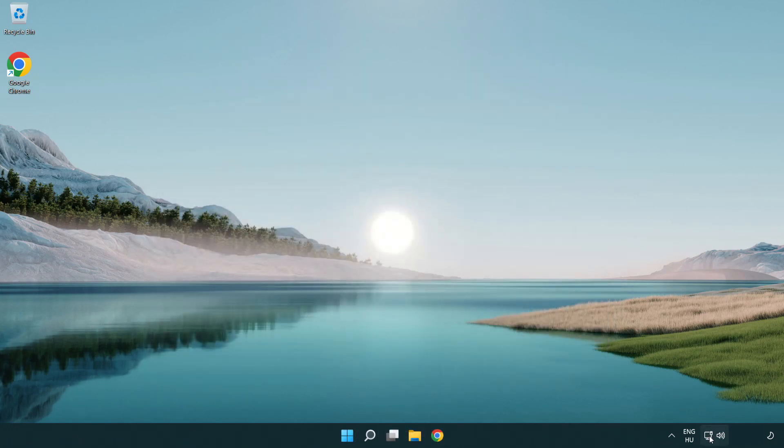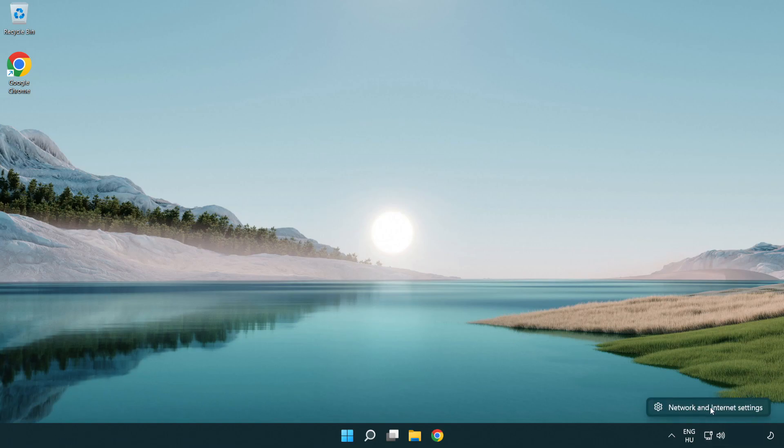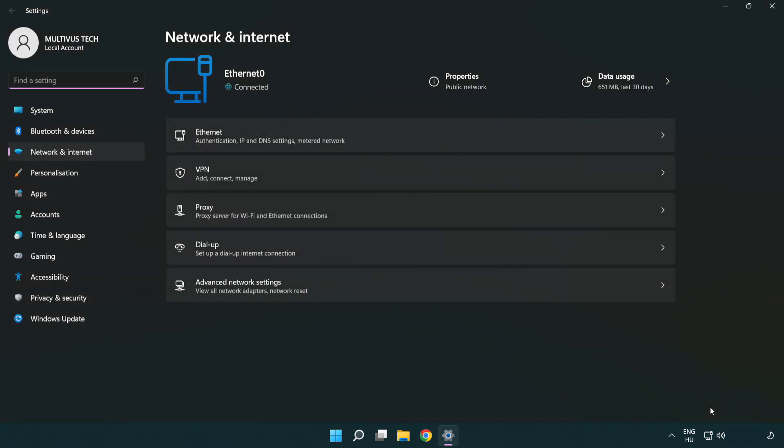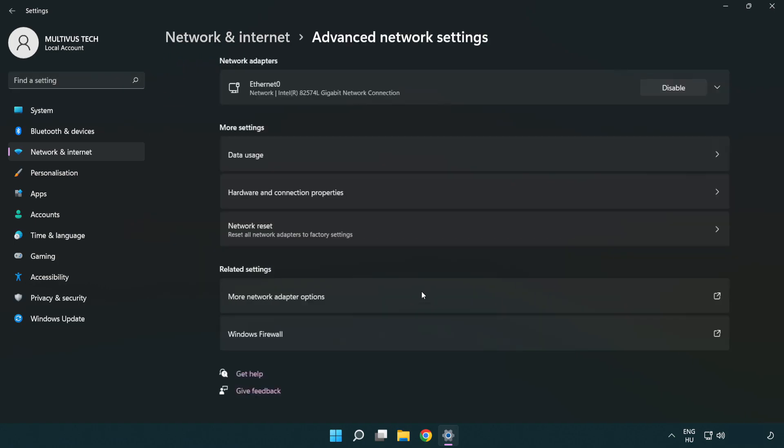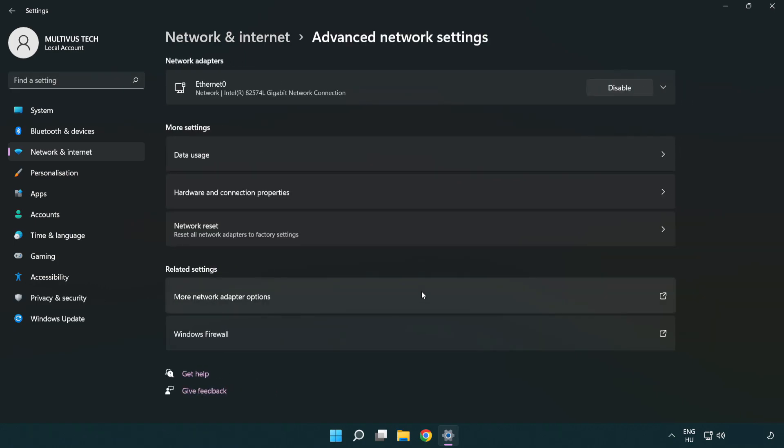Right-click Ethernet and open Network and Internet settings. Click Advanced network settings. Click More network adapter options.